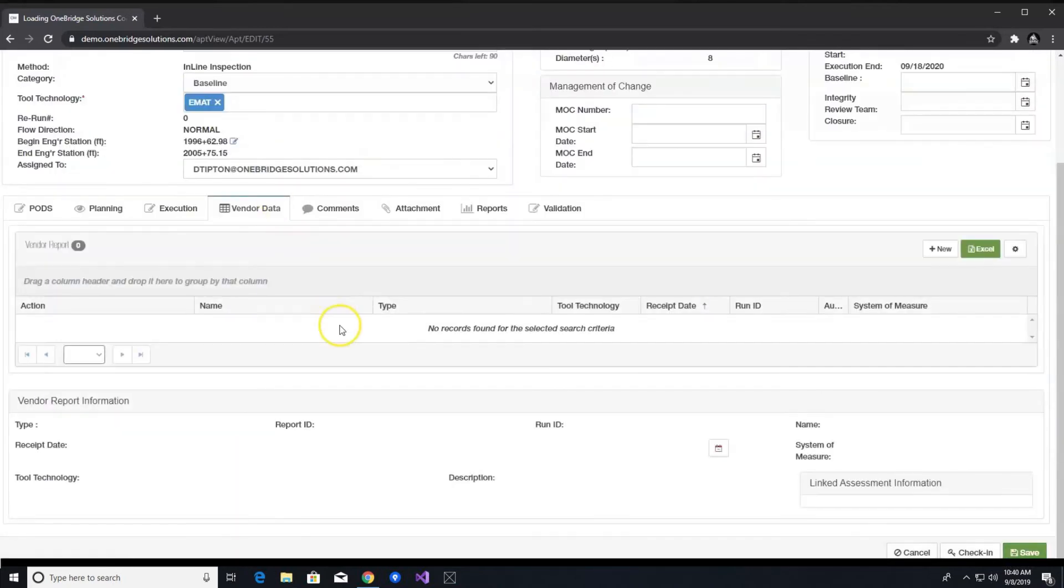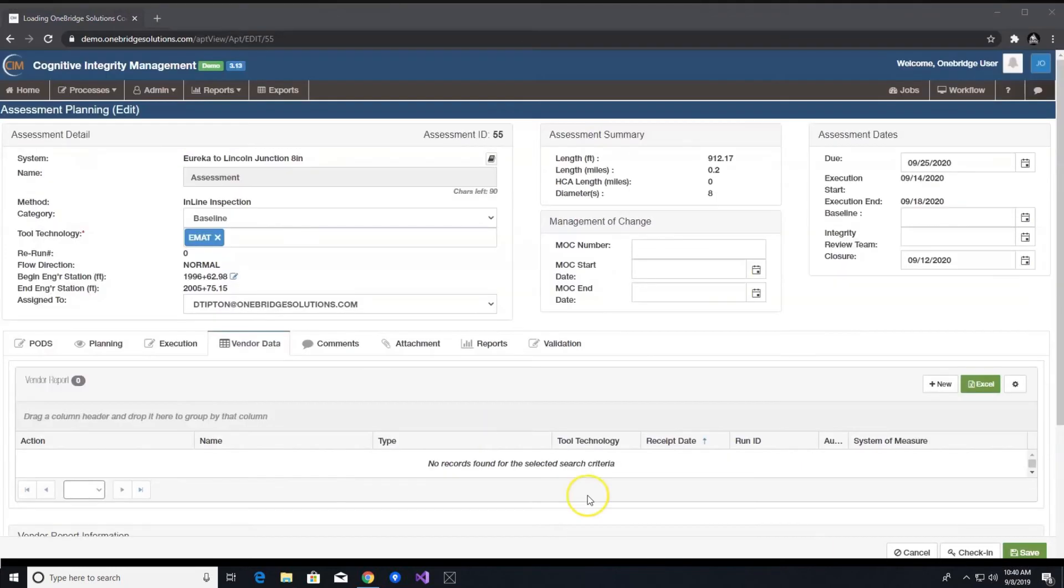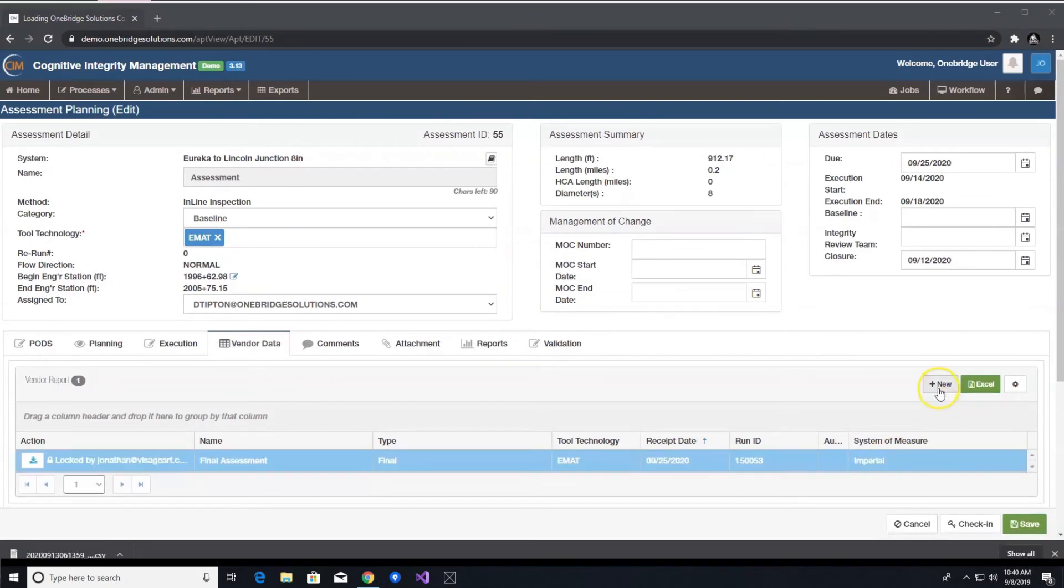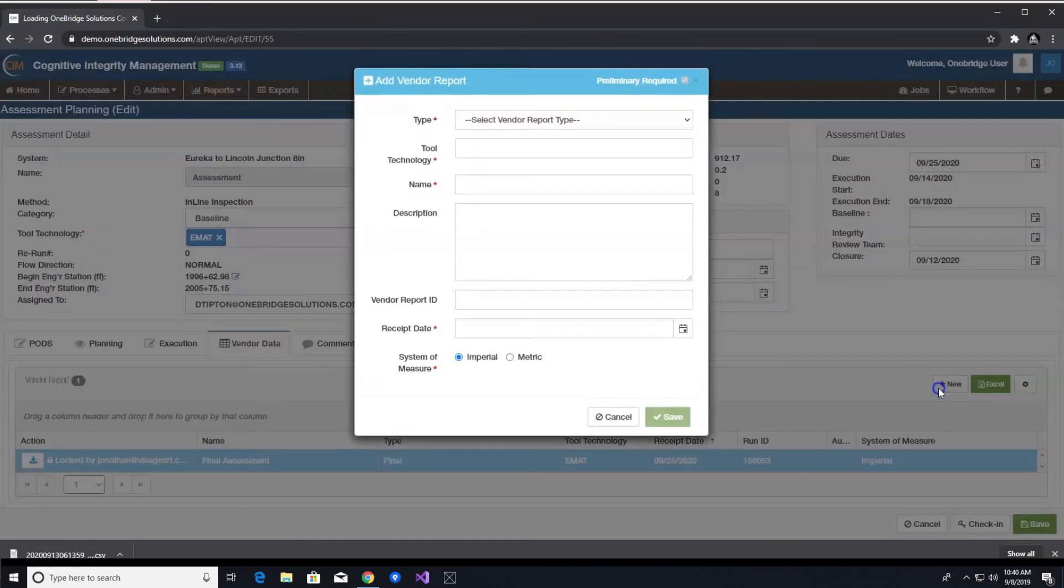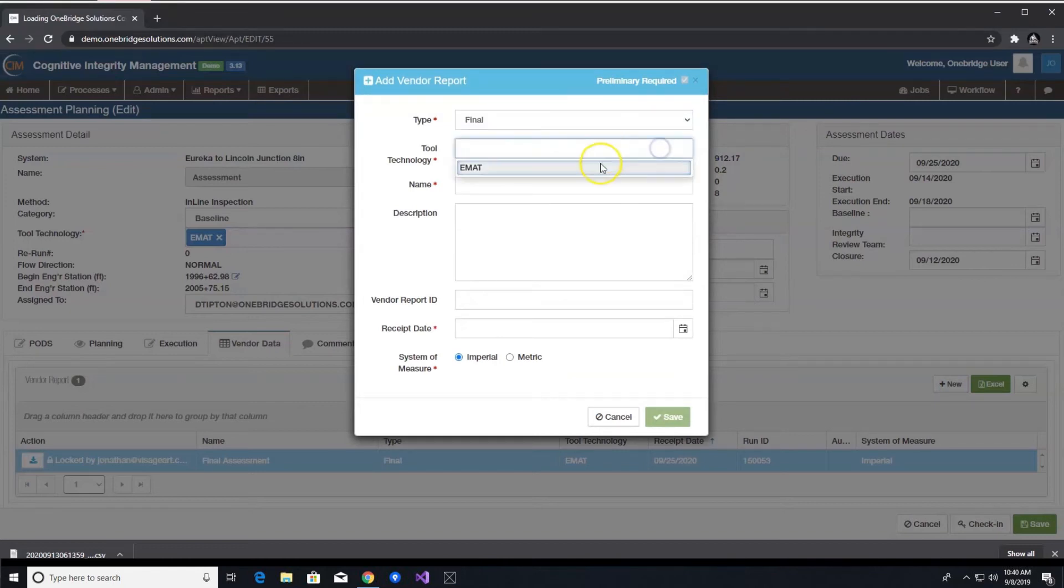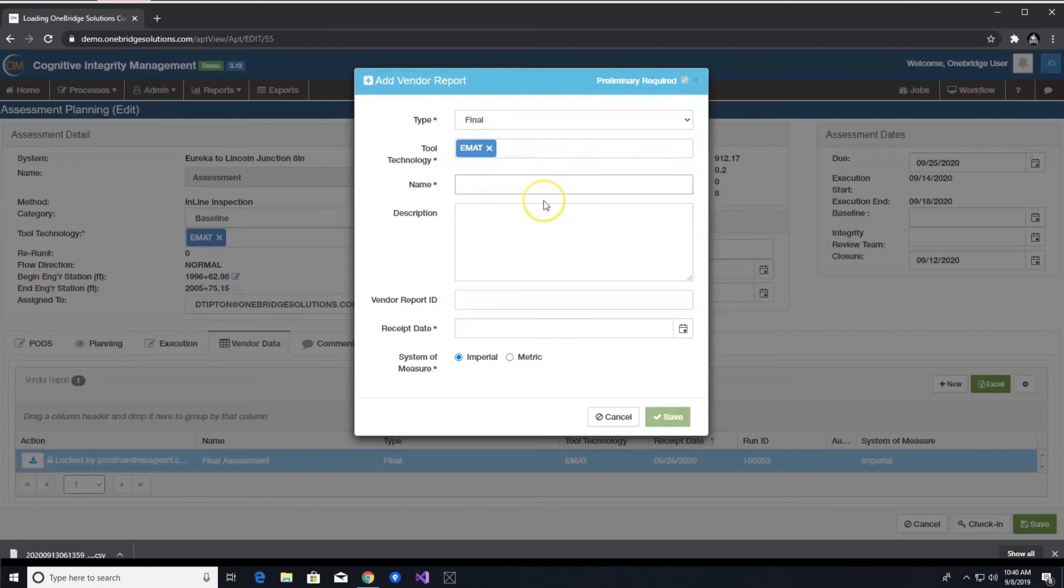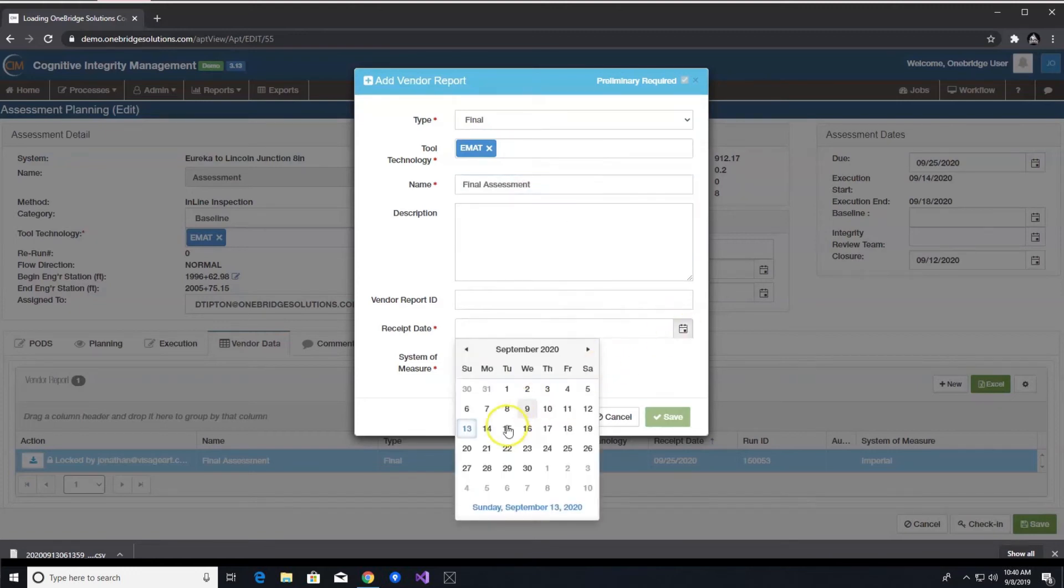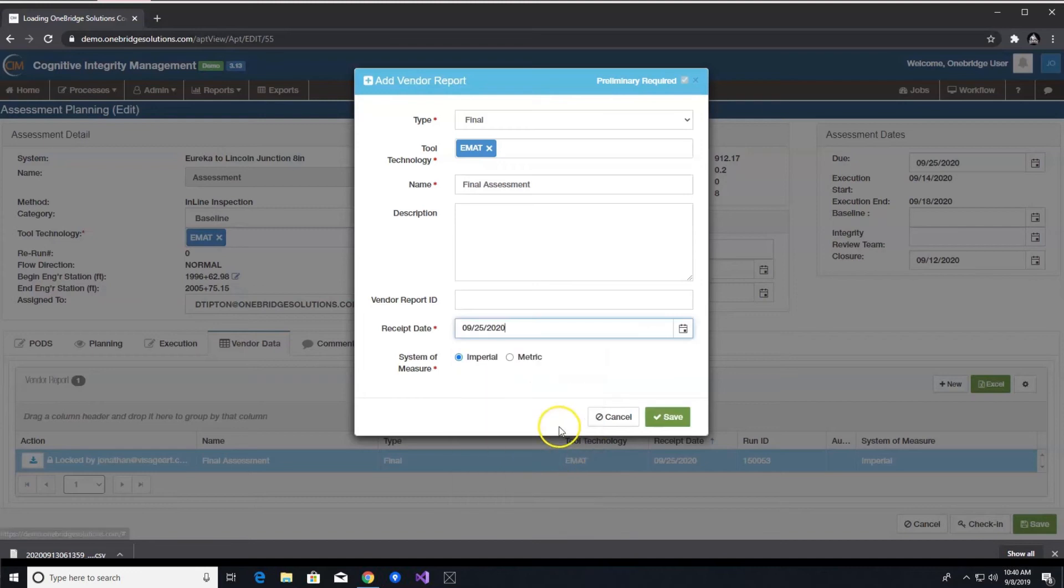Under the vendor data tab, once you receive a vendor in-line inspection report, you click plus new, and a pop-up will appear. Here, you determine whether it is a prelim report or a final report, the tool technology used, enter an appropriate name, report receipt date, and finally select whether the values are measured imperial or metric. Click save.